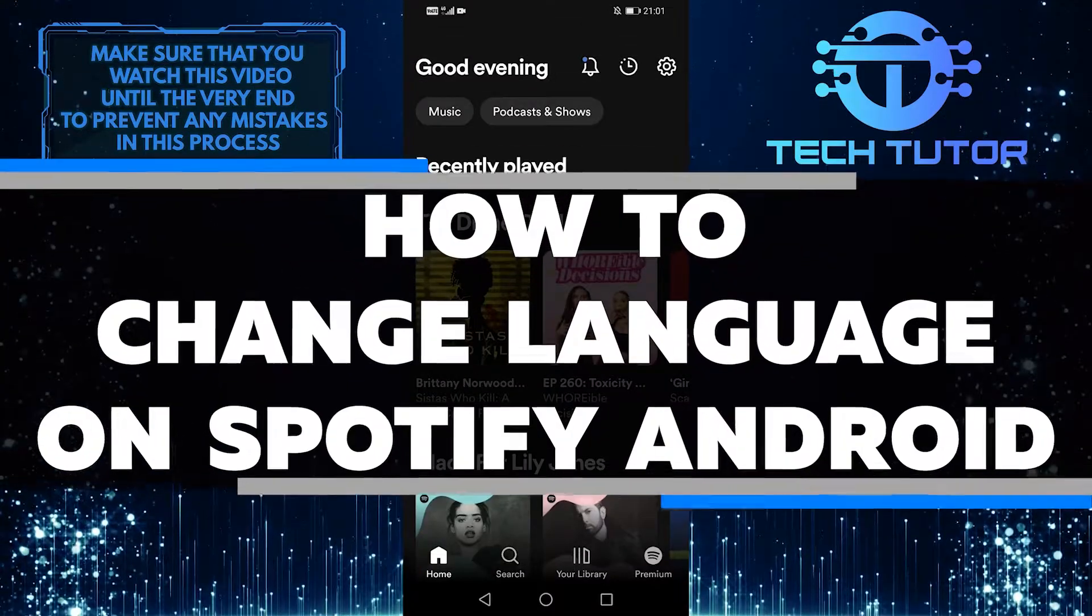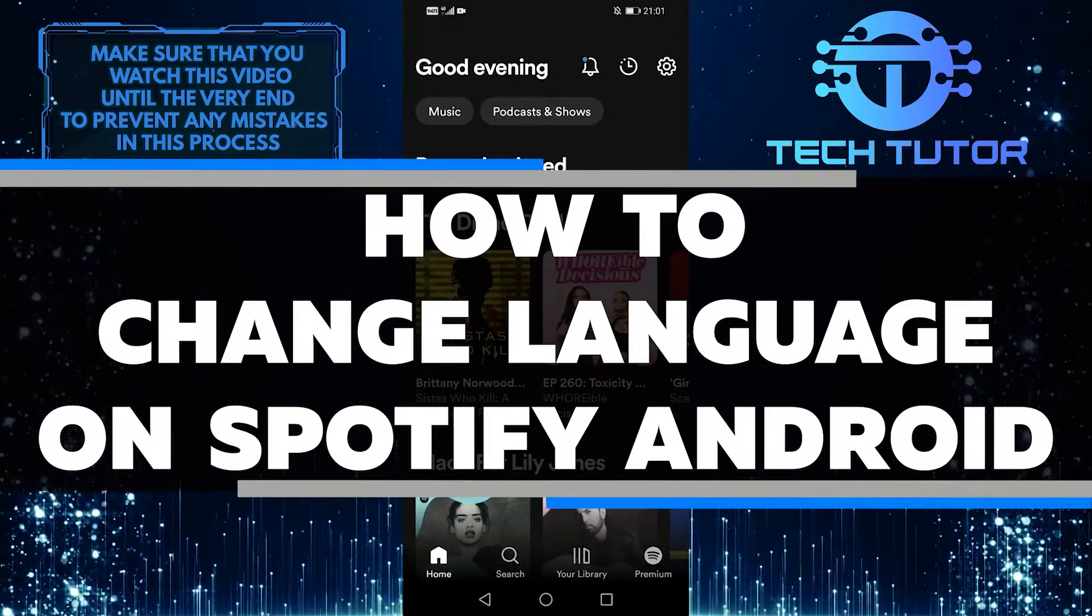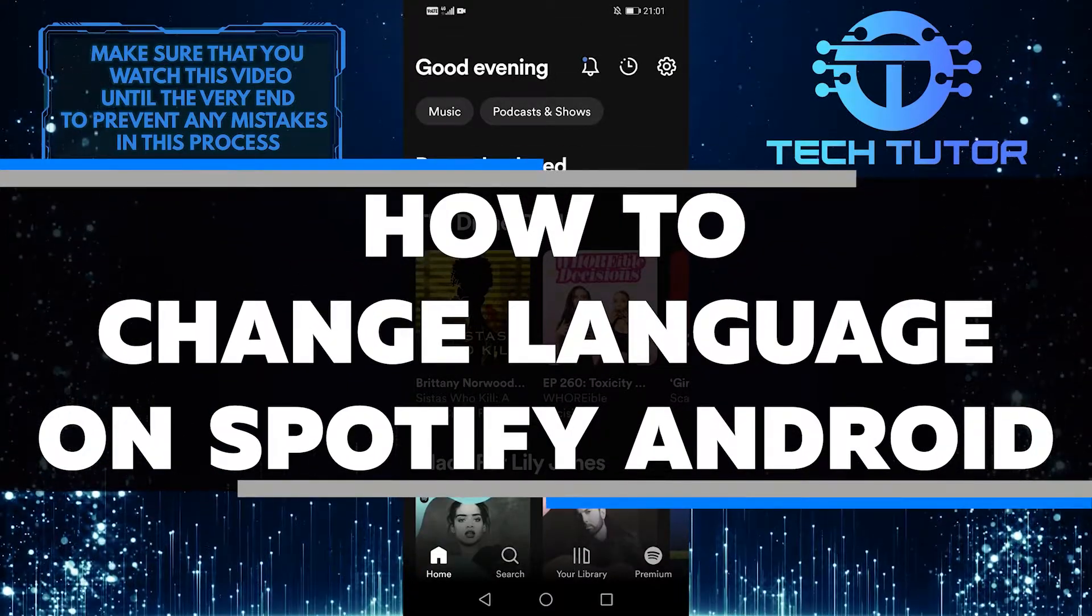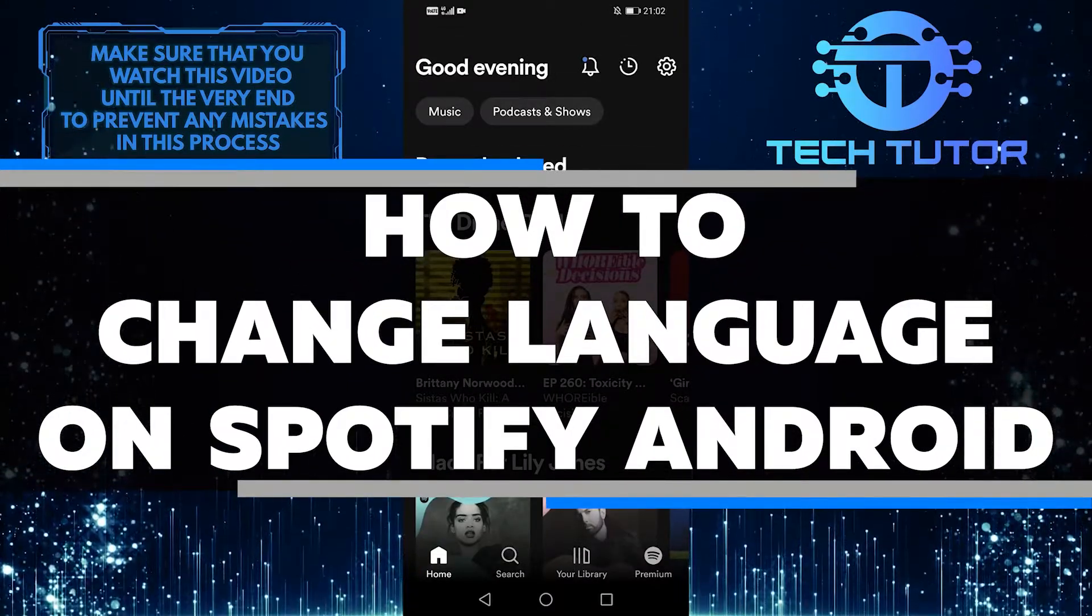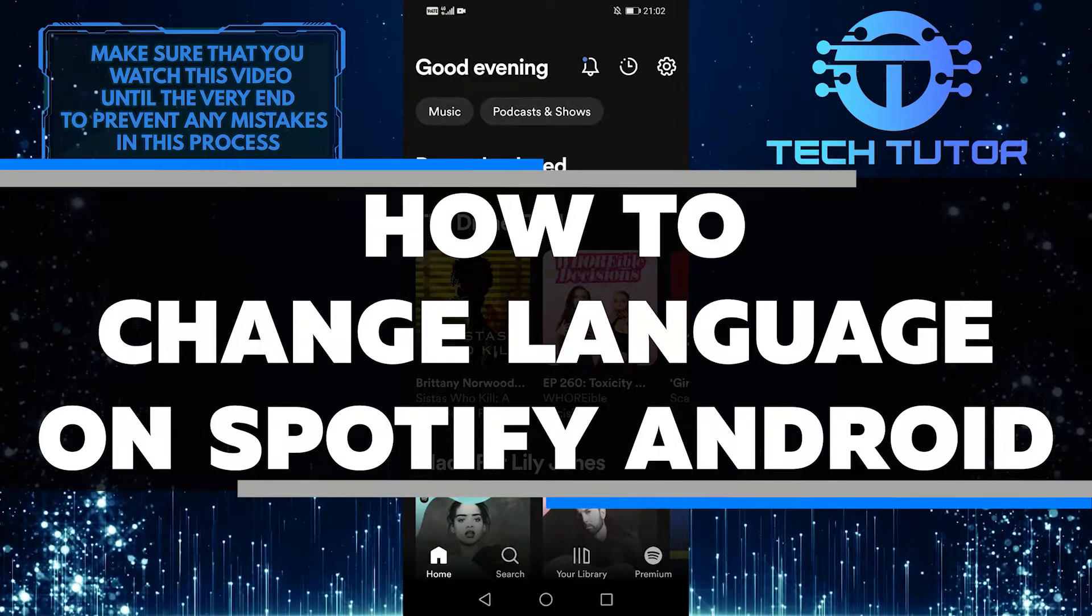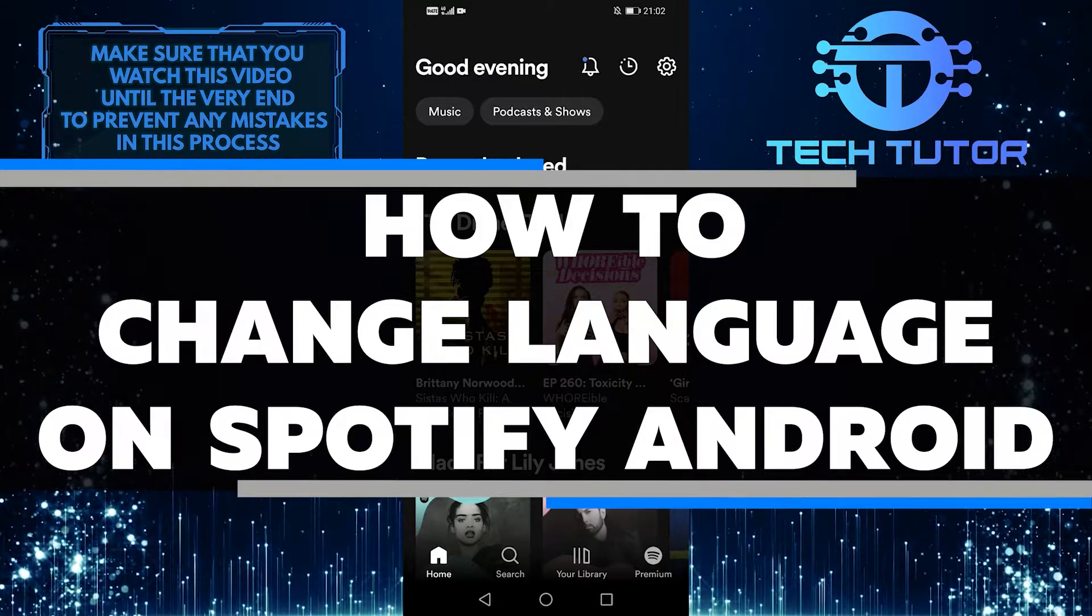In this video, I will show you how easy it is to change the language on your Spotify app if you're using an Android device.